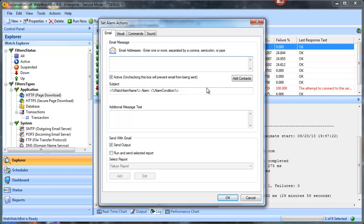The help file and our wiki show you how to use these special tags — they mean different things. You can also put in additional text at the very top of the email, like 'Server A in North America' or 'This is a special client, treat with care.' By default, the output is also sent via a checkbox.